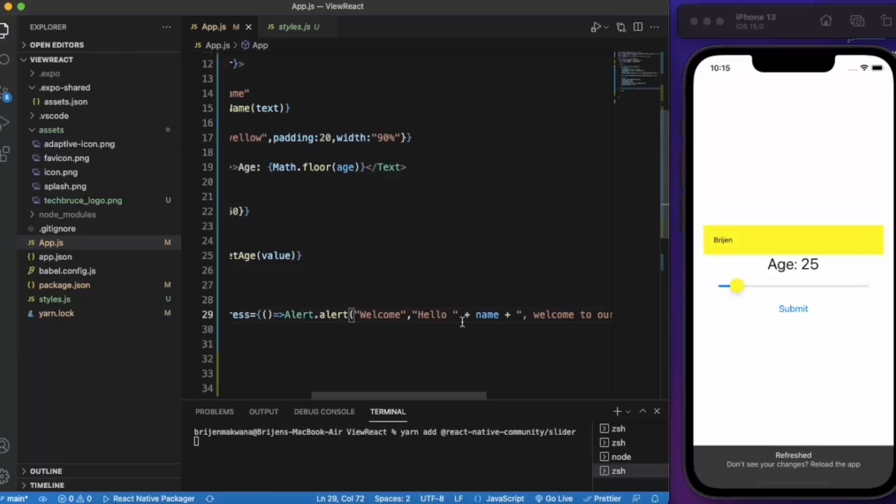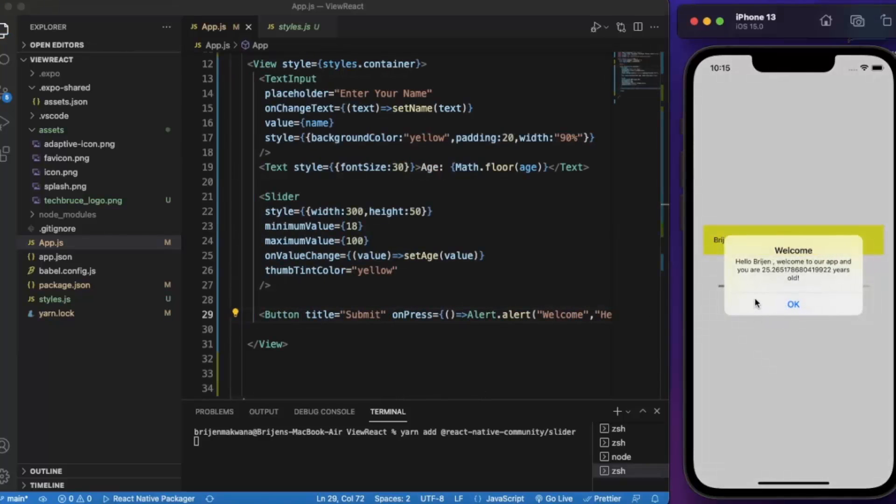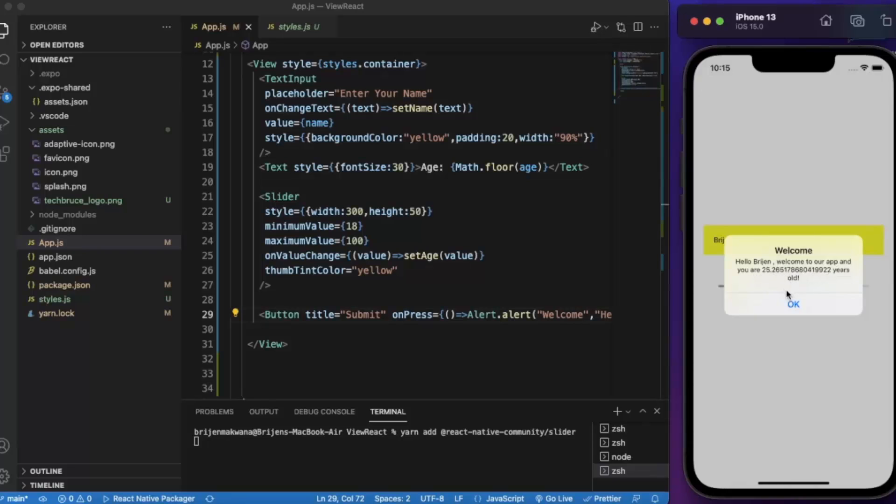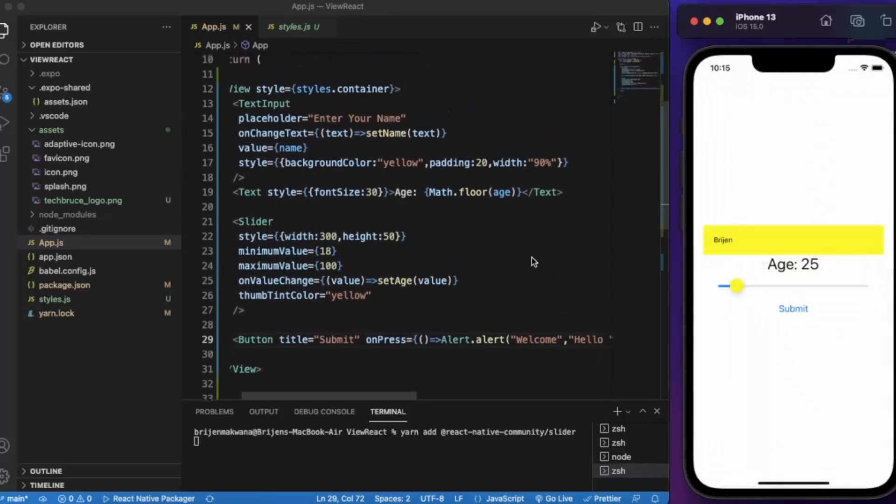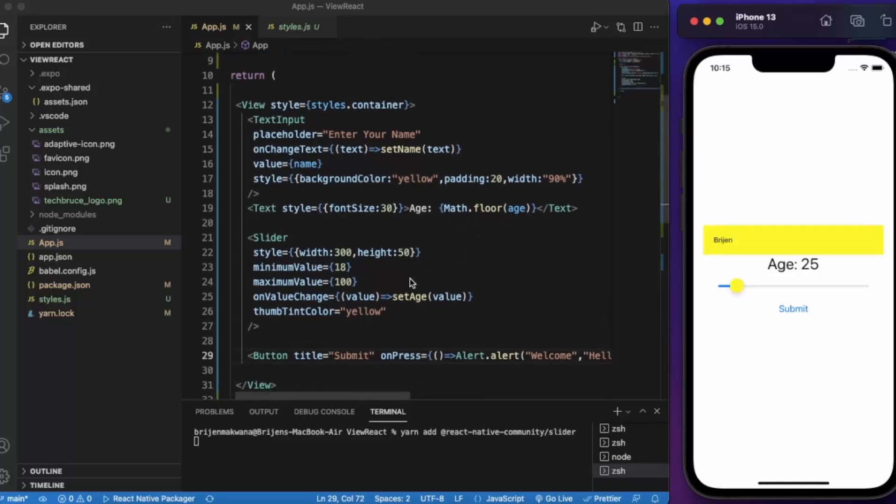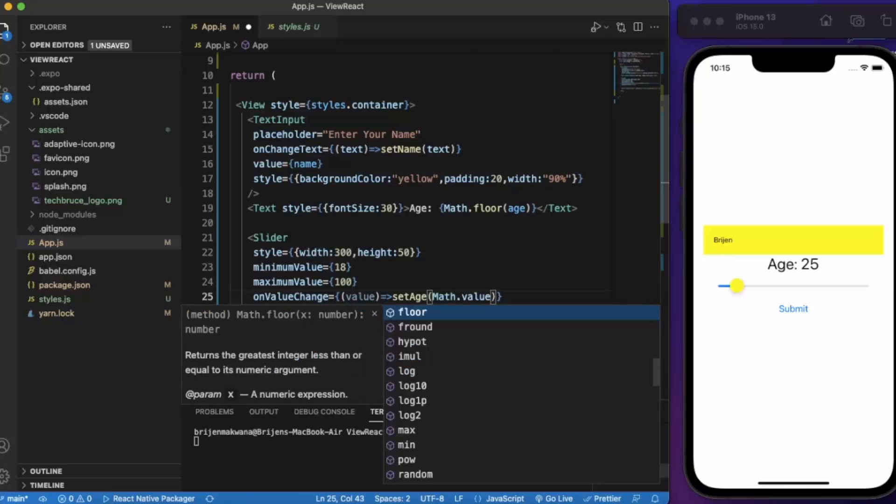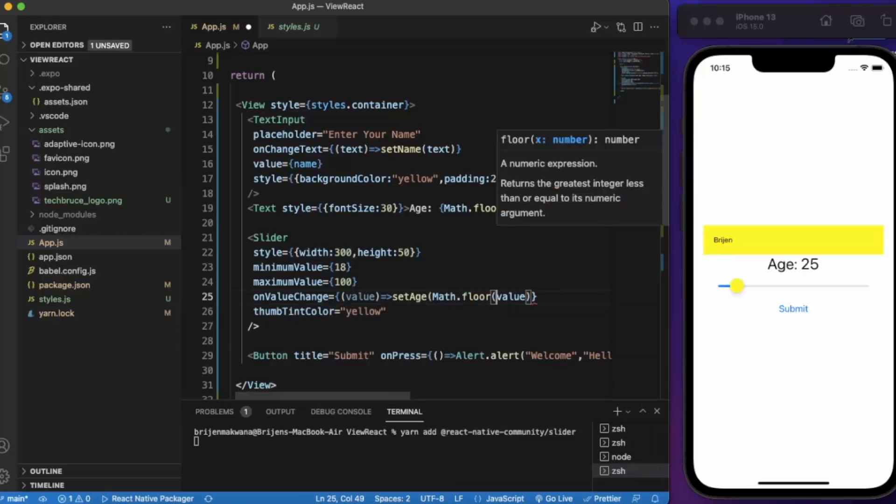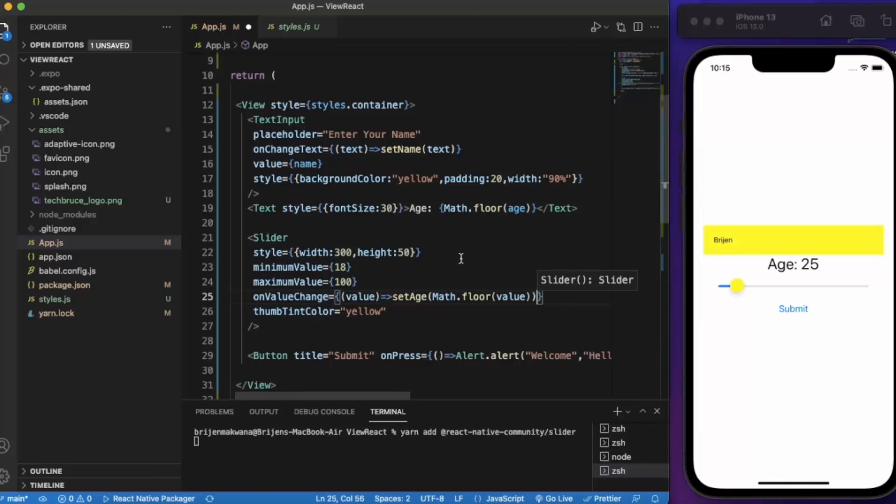Let me save this again. Click on submit. As you can see, 'Hello Bridge, welcome to our app and your age is...' We have the whole number over here because we do Math.floor over the age, but we forgot to do this over here in the value change handler.